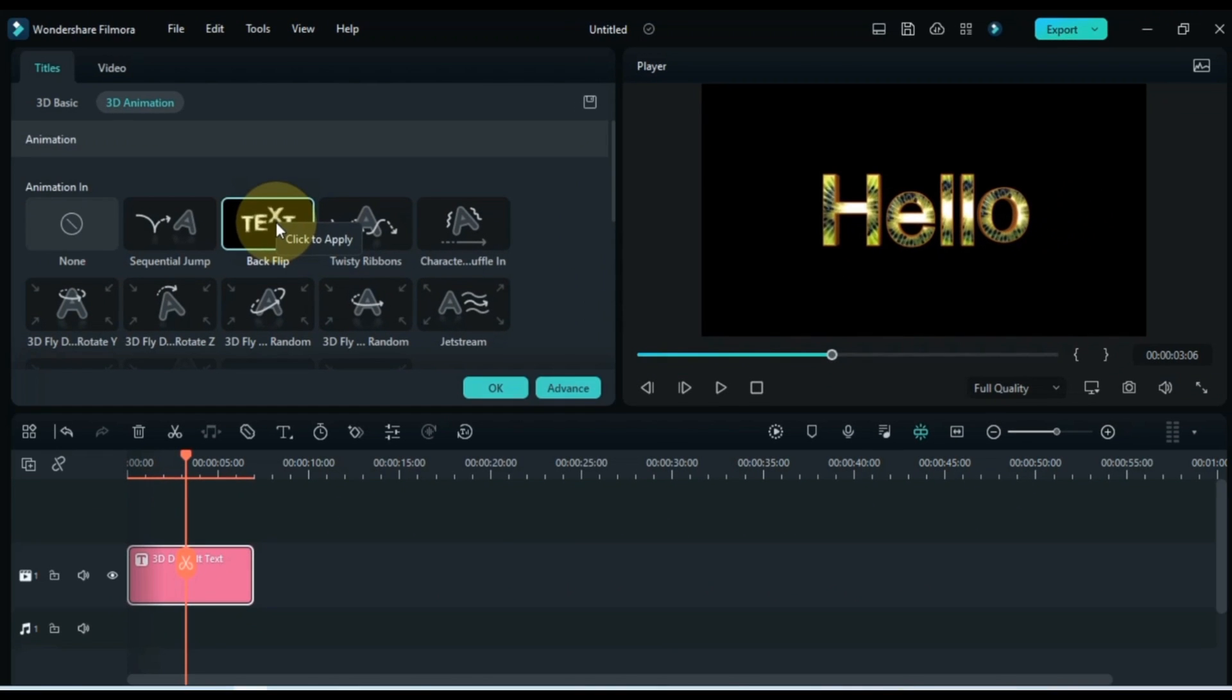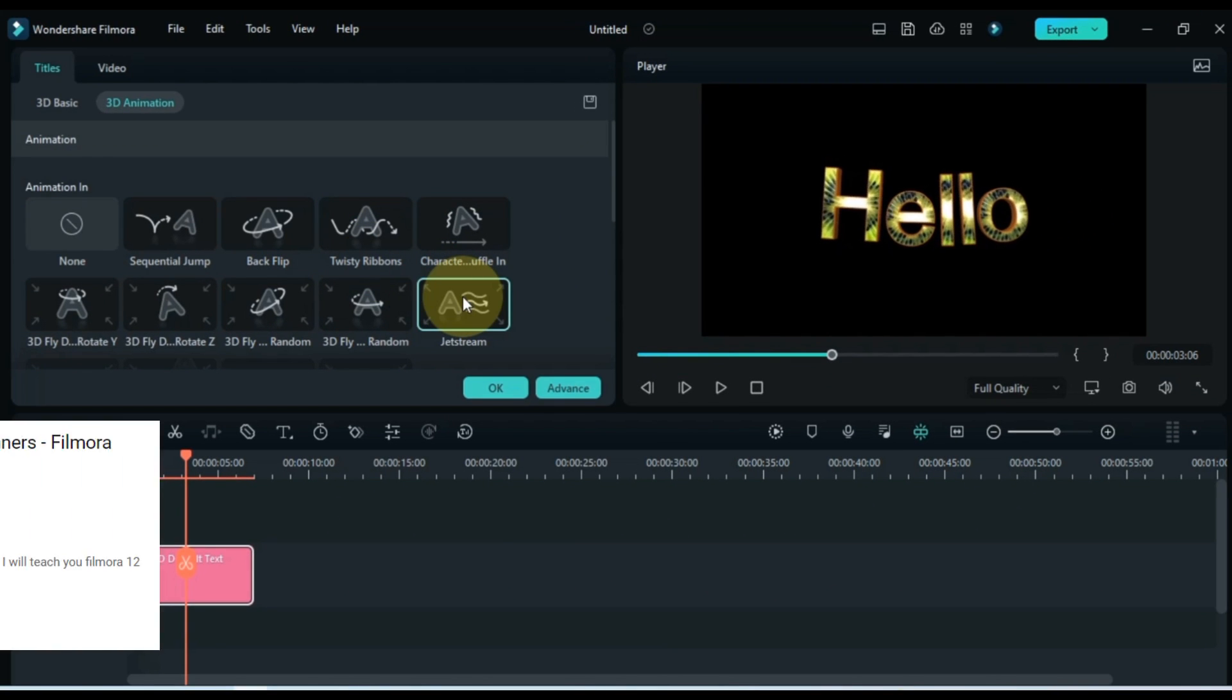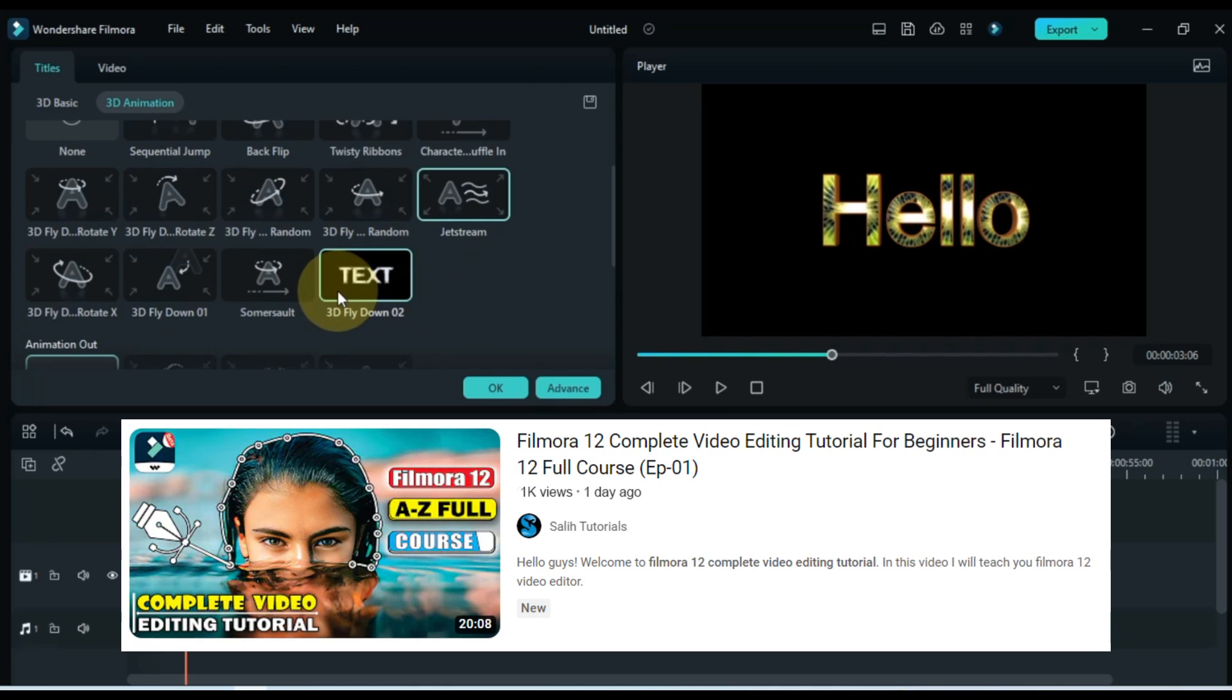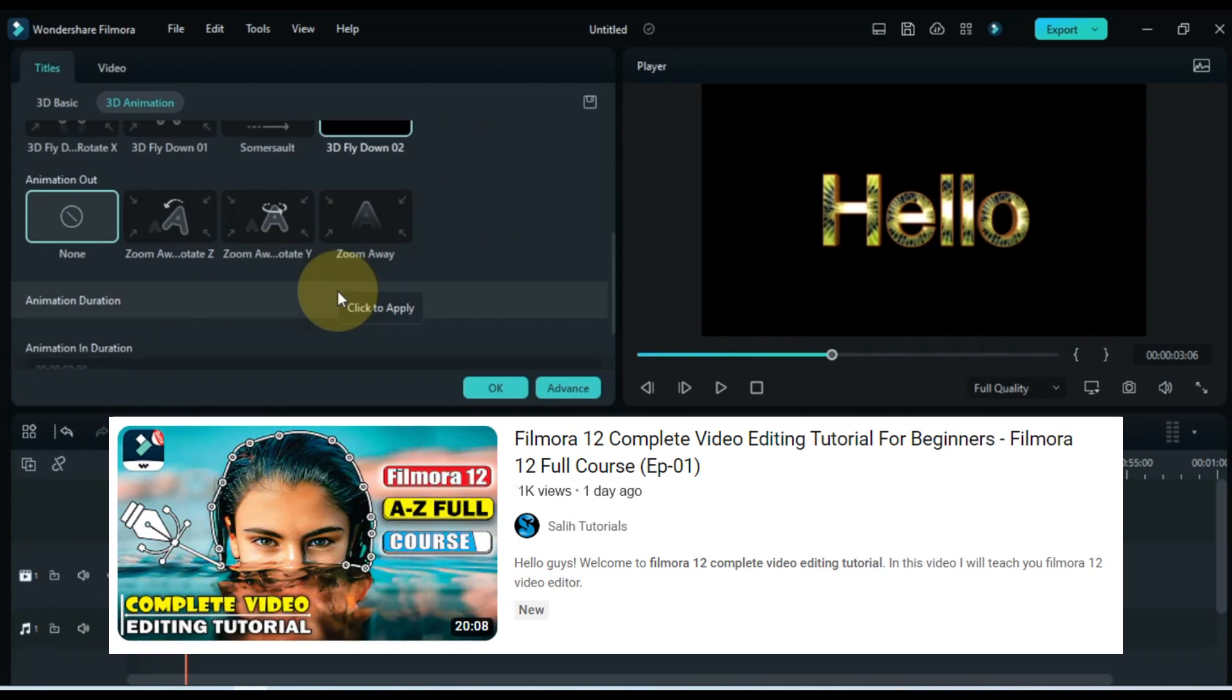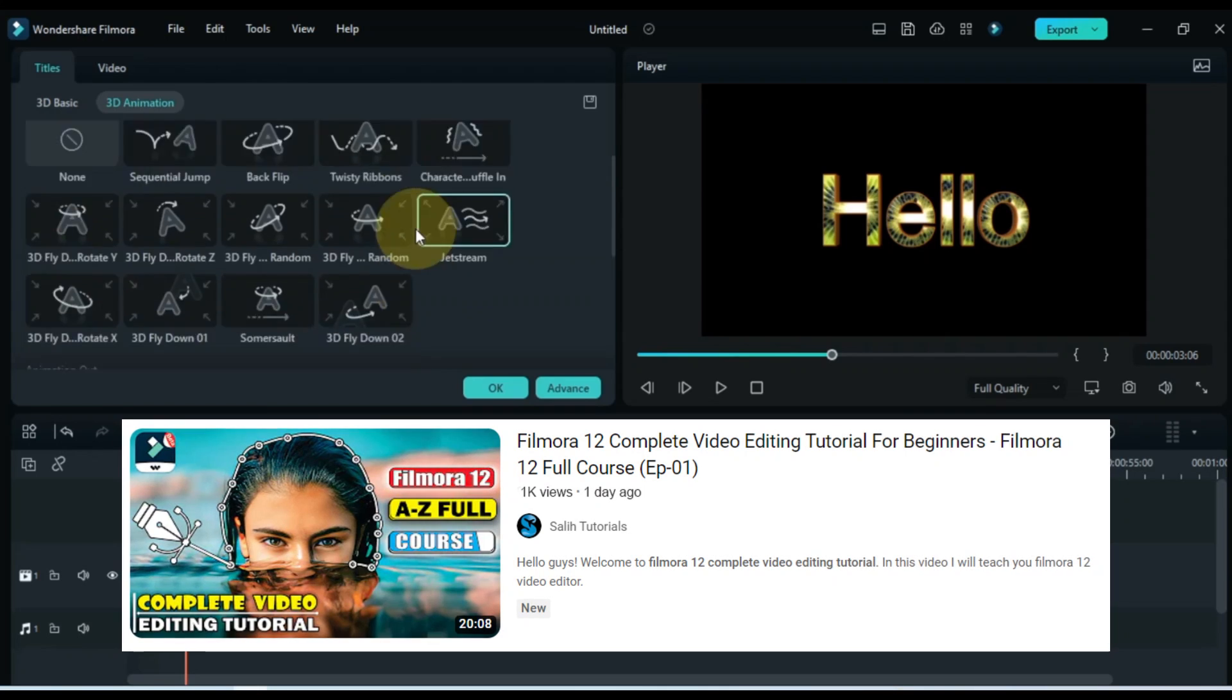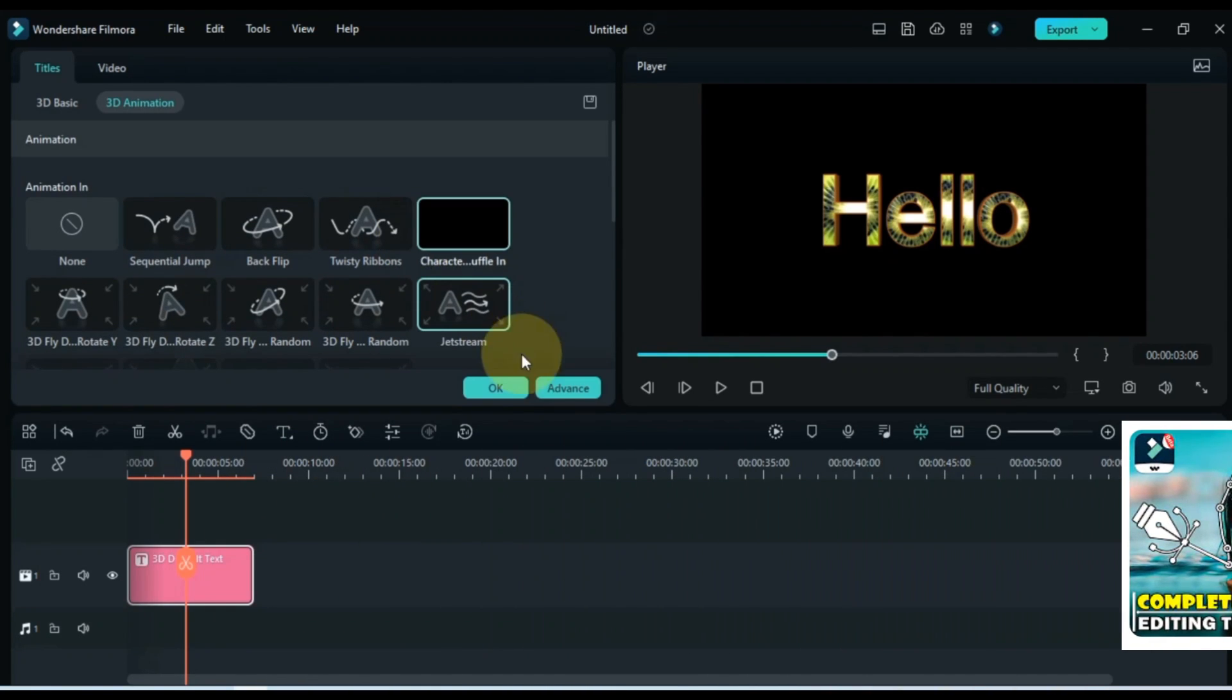I told you earlier that in this video I will only show you the features and updates. If you want to see Filmora 12 complete video editing tutorial and a full course, you can watch Filmora 12 complete video editing tutorial free on my channel.